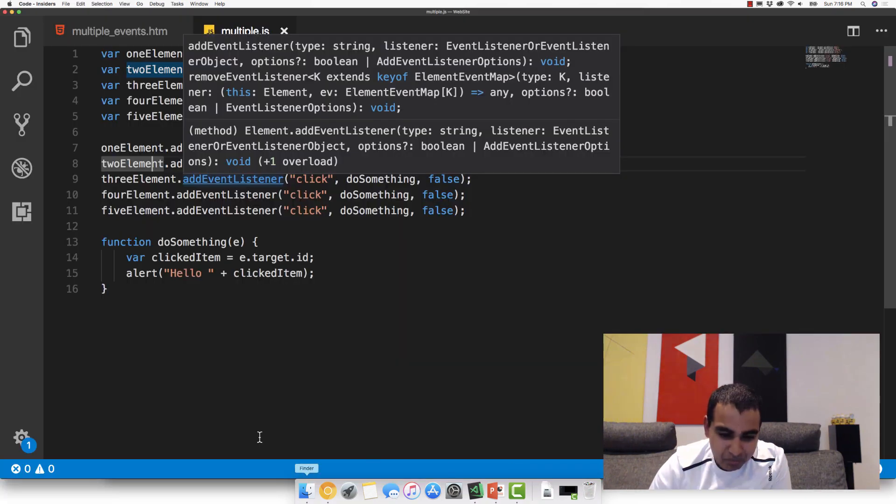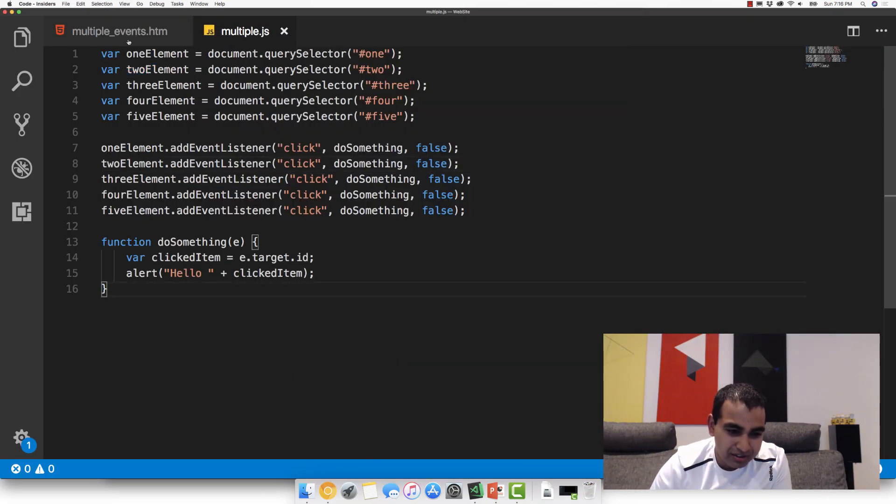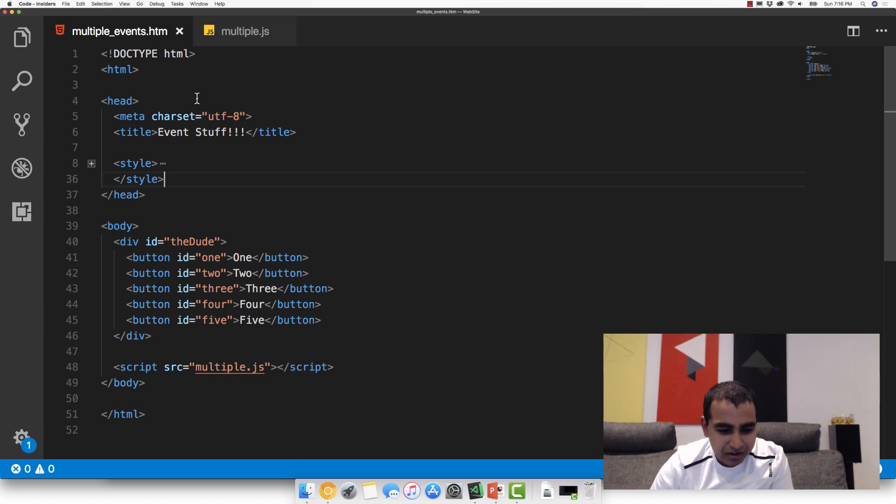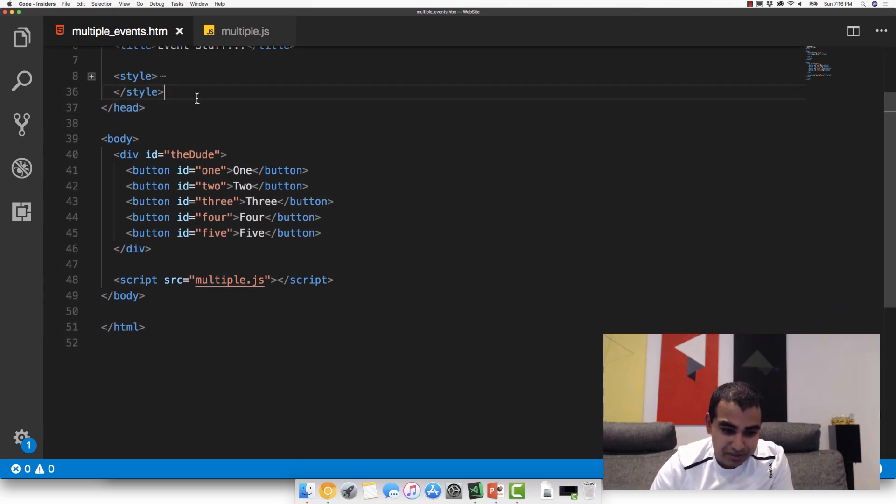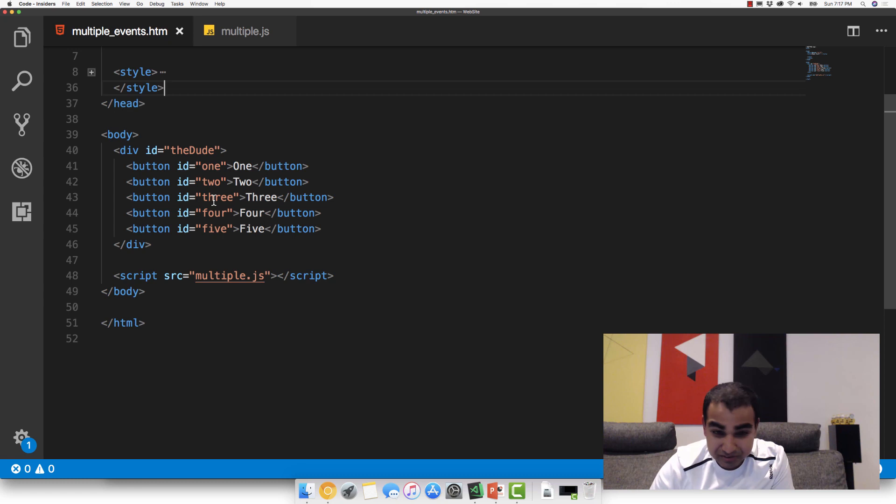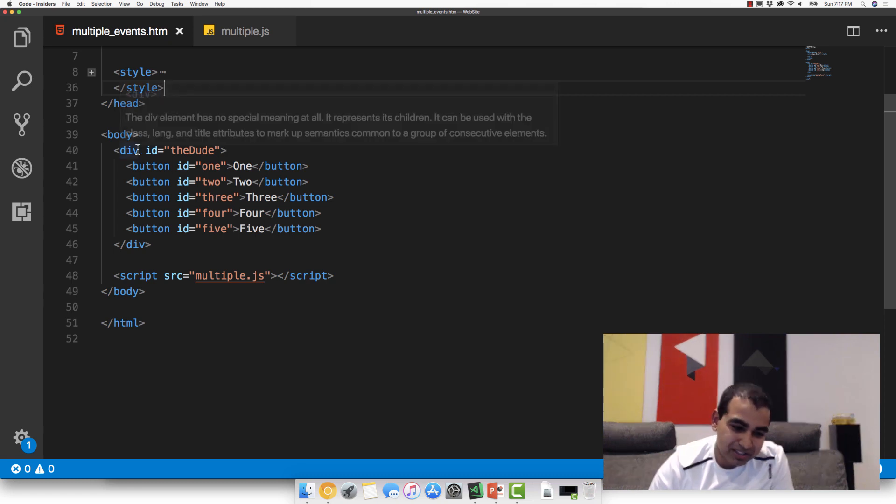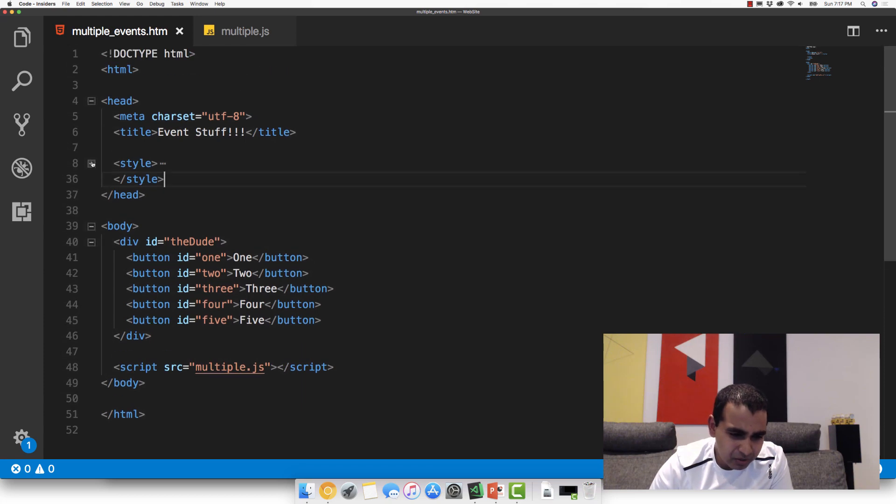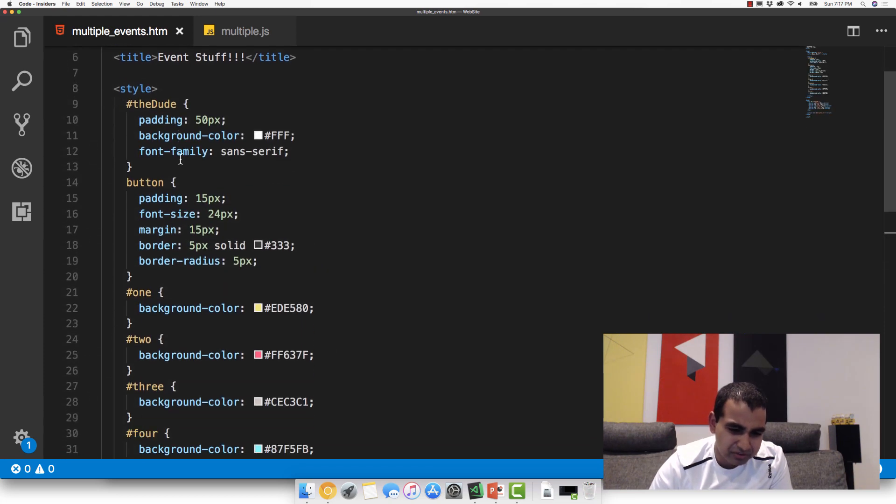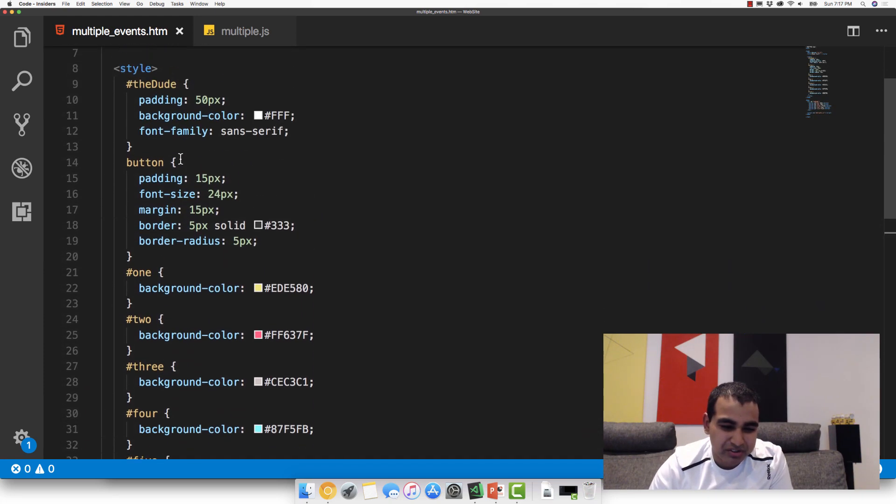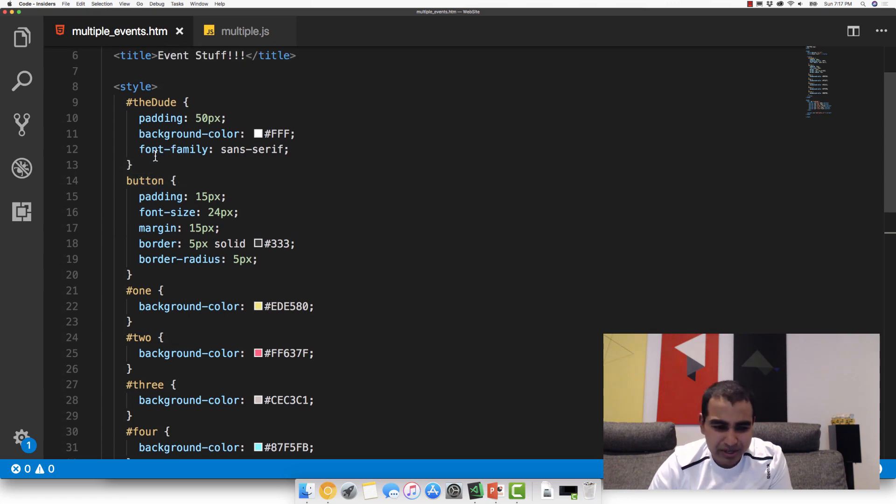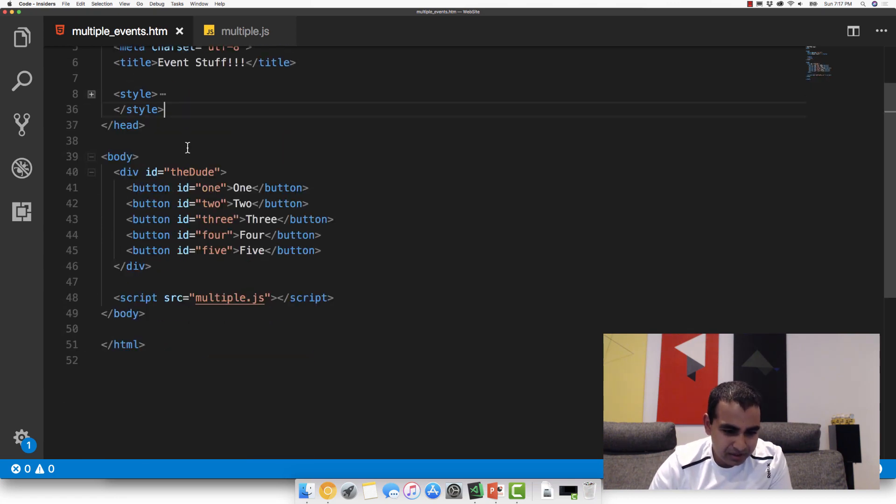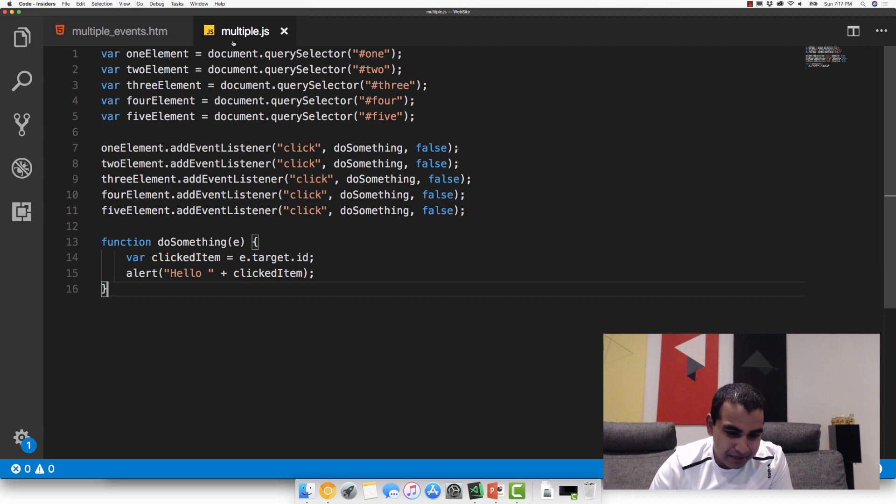And so the way this page works is kind of like this. First look at the document because it's kind of important to understand. We have our five buttons here, ID one, two, three, four, five, and they share a common parent, which is a div element whose ID value is theDude. We also have some style rules here, but they aren't really that important. All they do is just help make sure the example looks the way it looks.